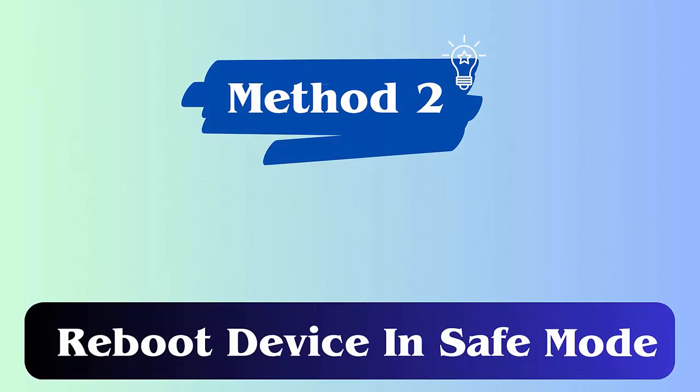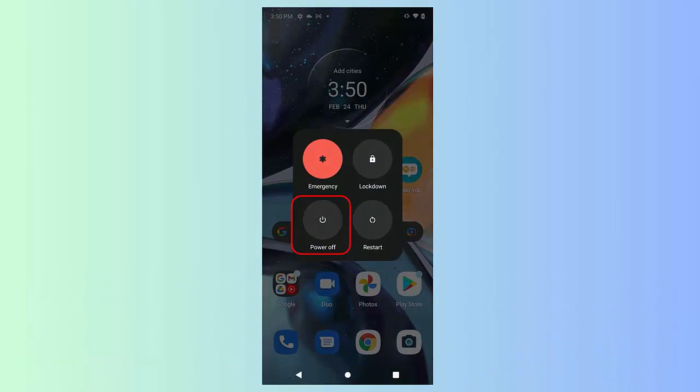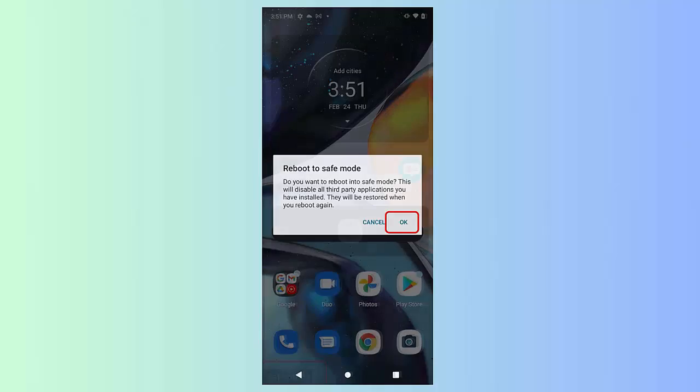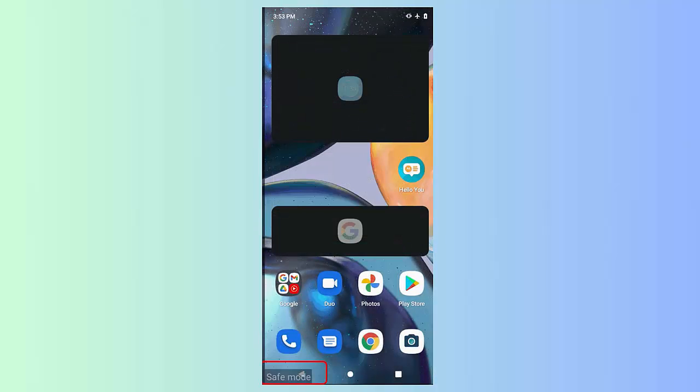Method 2: Reboot device in safe mode. First, switch off your phone. Press and hold the power button until the logo appears. Now again, press and hold the volume down button until it reboots. Here you will see safe mode displayed at the bottom.